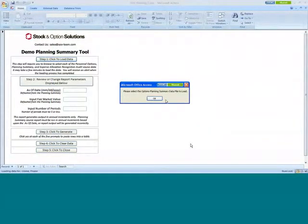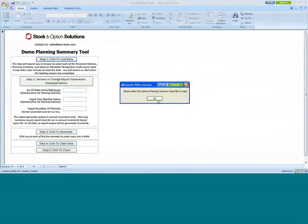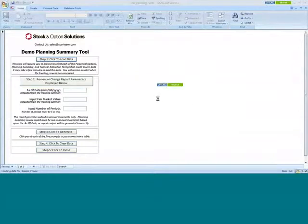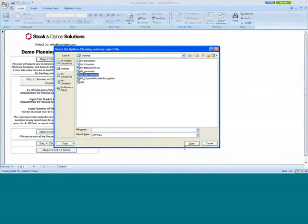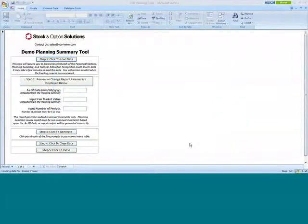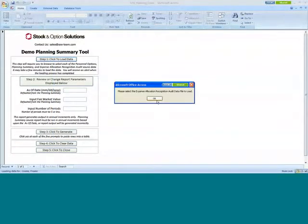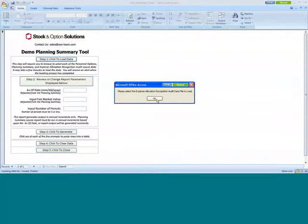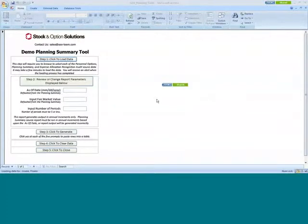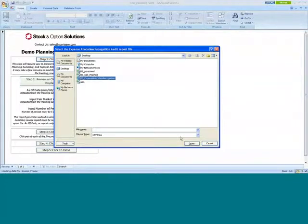After it loads, it asks me to load the options planning summary data because we include both options as well as RSUs. So I click on it. I am going to select the options planning report. Then it asks me to export the location recognition audit data to load it. So I'm just going to click there and select that. And you see the data gets loaded.